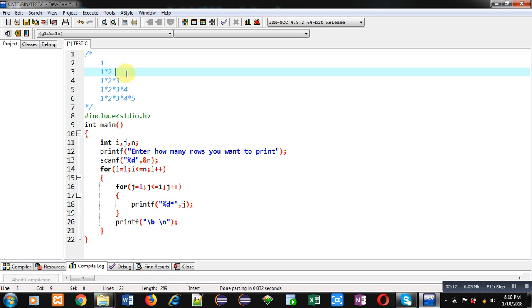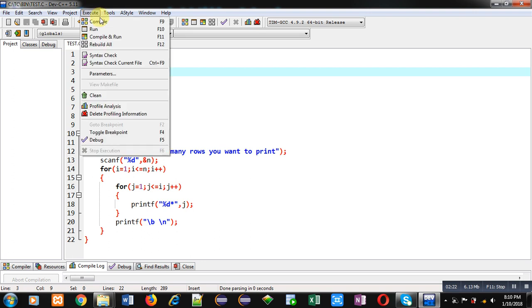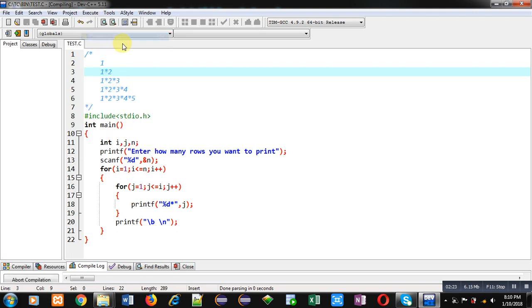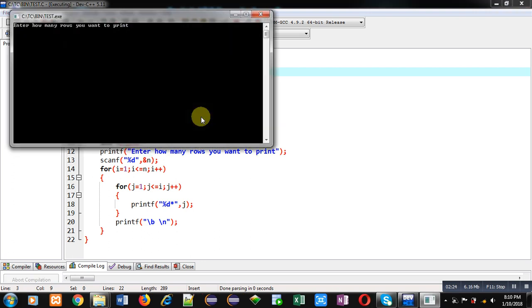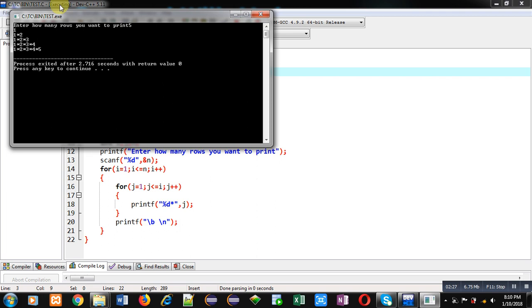So now I am again executing this code. I am entering five as number of rows. You can see the output. This time each row is not printing asterisk at the end.